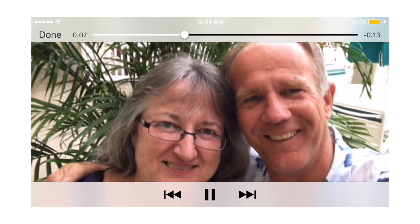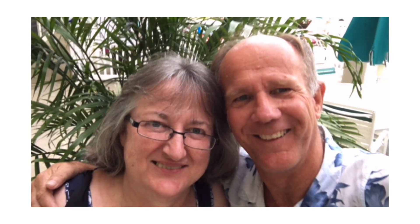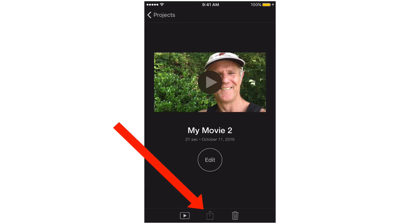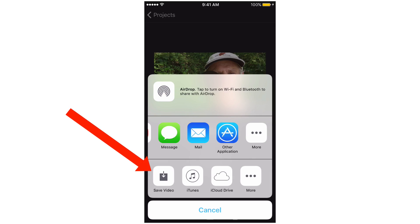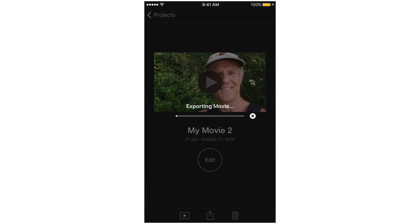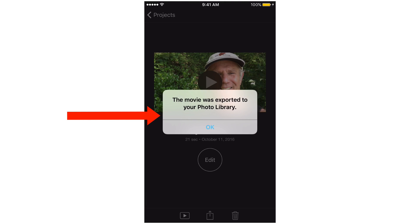We can trash the video if we don't want it — tap the trash sign. Tap this icon, then tap Save Video. This will save it to the iPhone. We're going to choose HD 1080p. Now it's exporting the movie to the phone. And it says the movie was exported to your photo library.